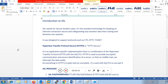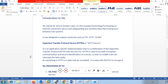If we talk about HTTPS, it is a combination of HTTP with SSL. While HTTP uses clear text data, HTTPS uses SSL to encrypt the data before sending it to the server.